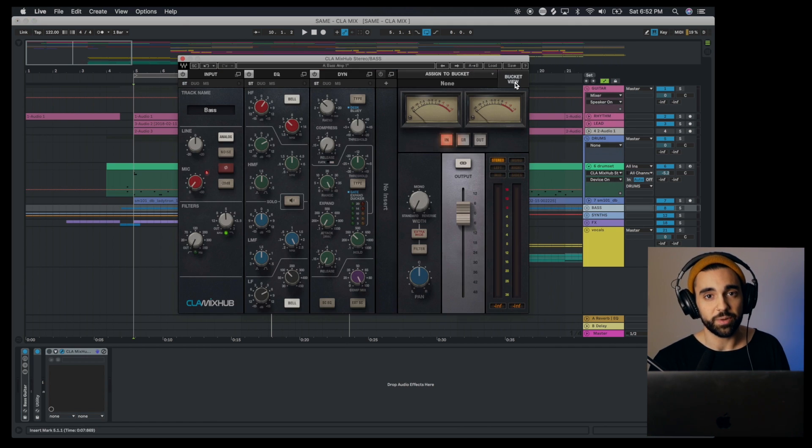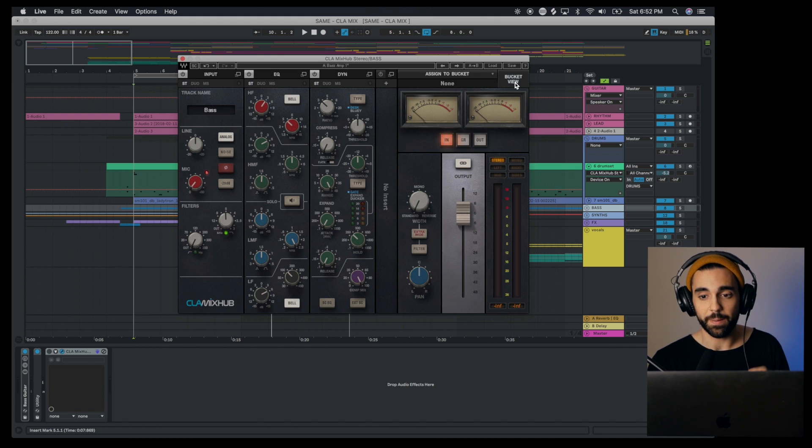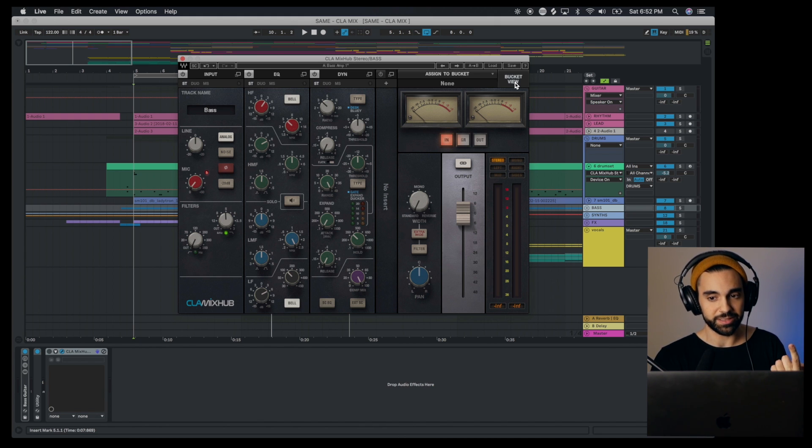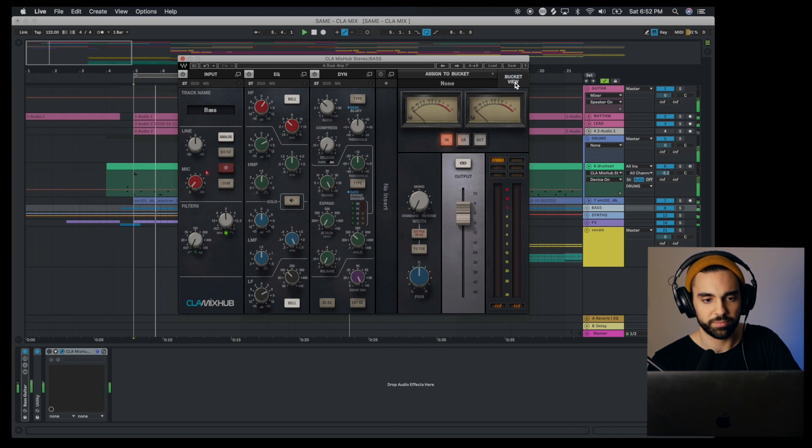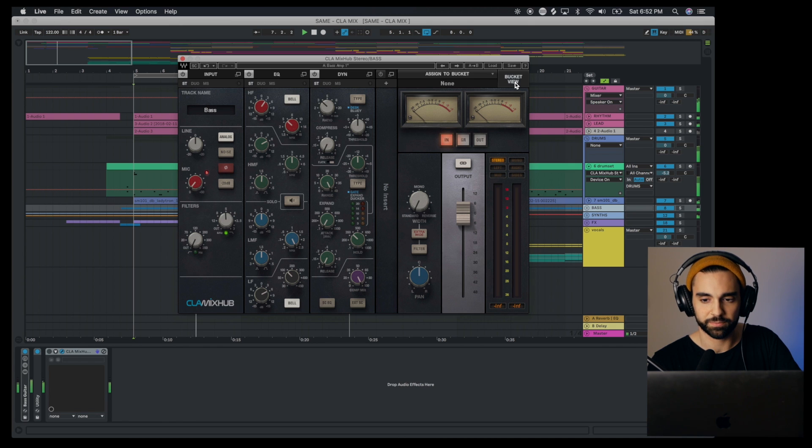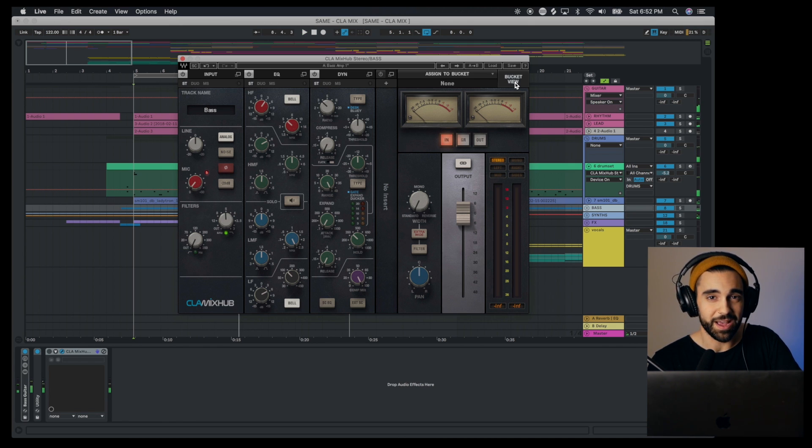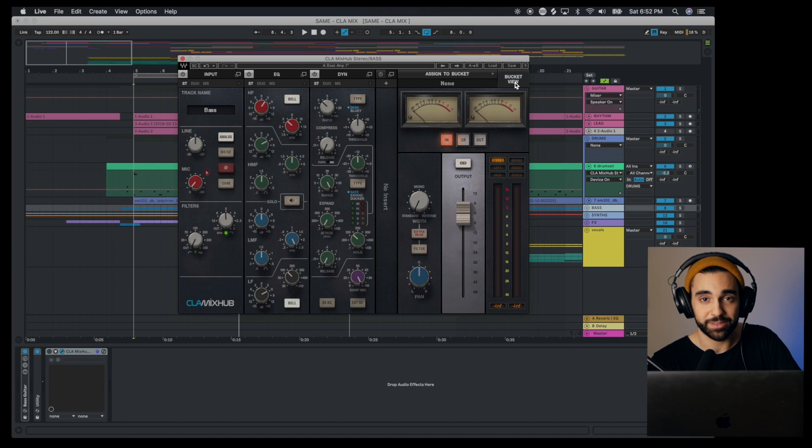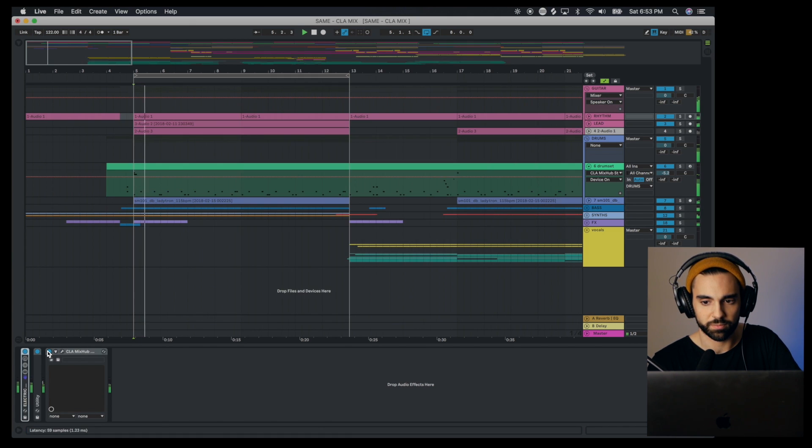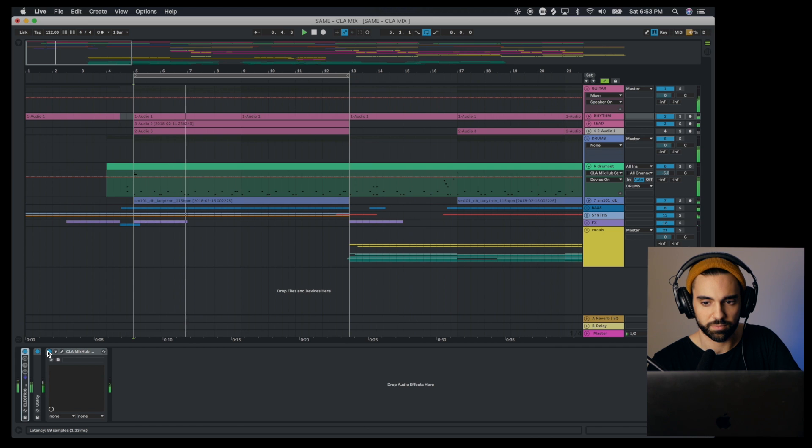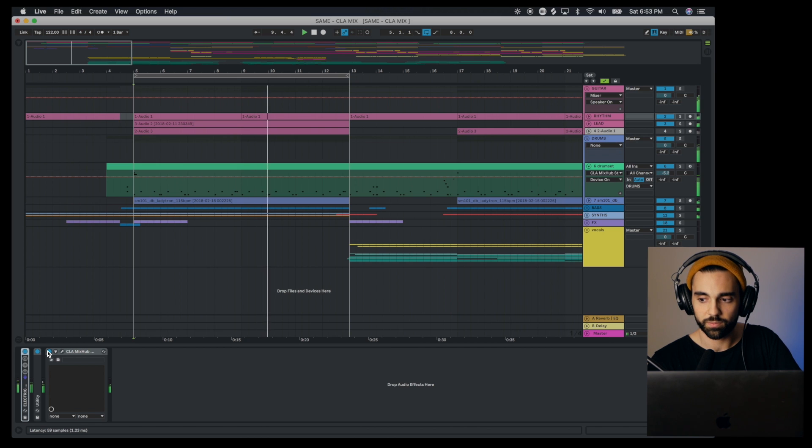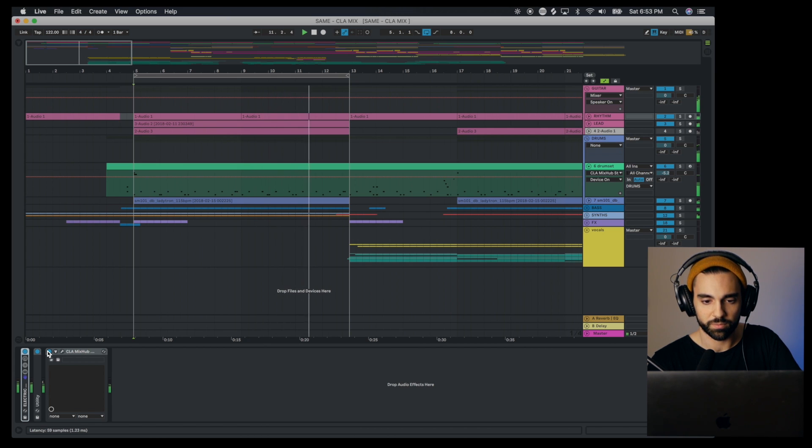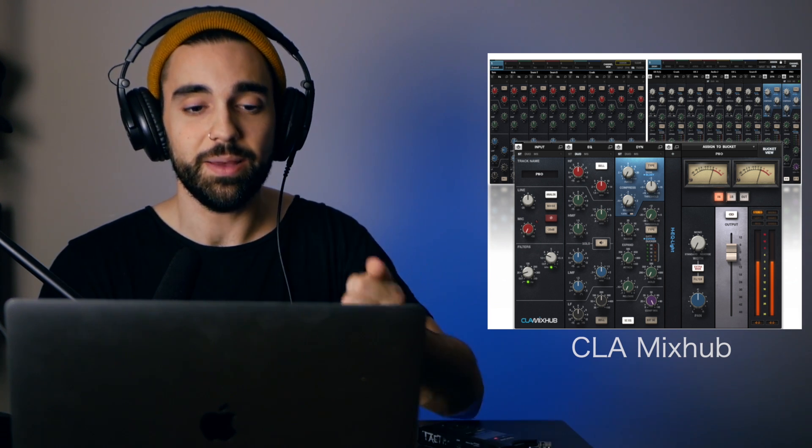Really quick, let's listen to this track before applying the CLA Mix Hub to the rhythm guitar, lead guitar, bass, and kick drum. It's fine but it's lacking a little bit. Now let's throw on Mix Hub to all of those. With very little fine-tuning and using the presets of the Mix Hub, we already have a much more professional sounding mix, much faster.